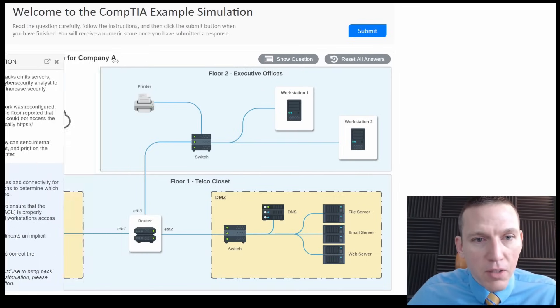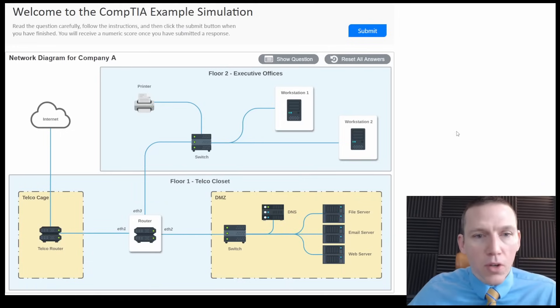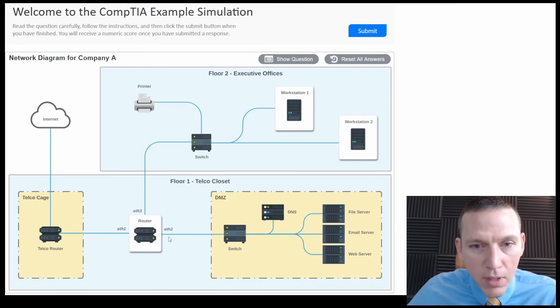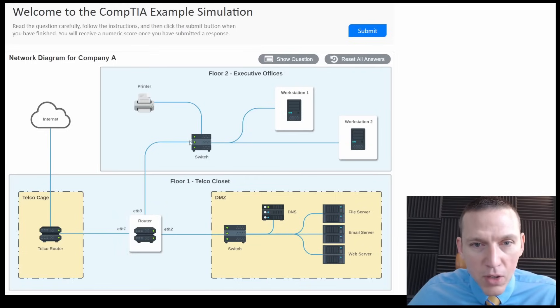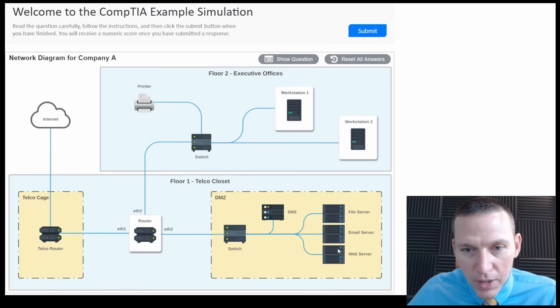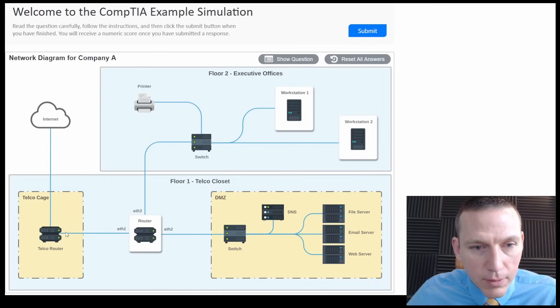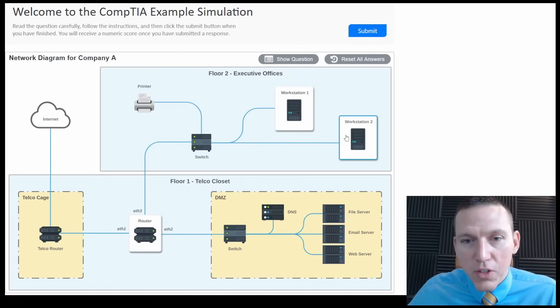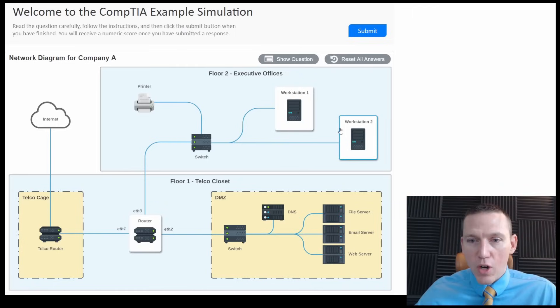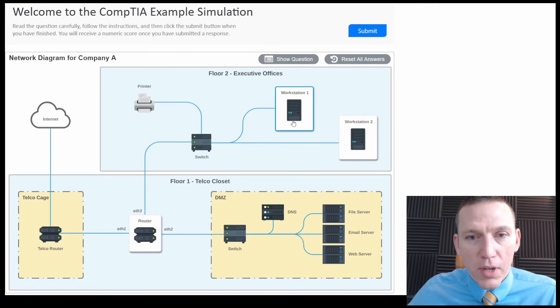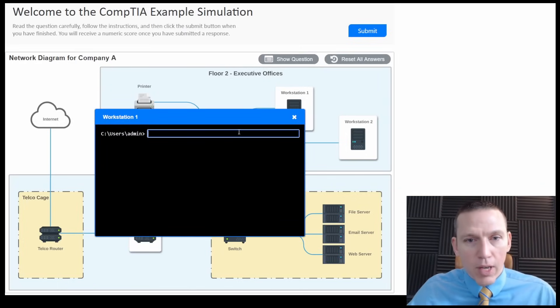Let's close that out. So we have the internet coming in, telco cage, telco router. Then we have this router that goes into the executive offices, and this is our DMZ with our file server, email server, web server, switch, and DNS. So I'd say perhaps something here. What we want to do is probably determine the IP address of these two workstations. One of these is probably that CEO or executive, and then determine what the rule is missing here.